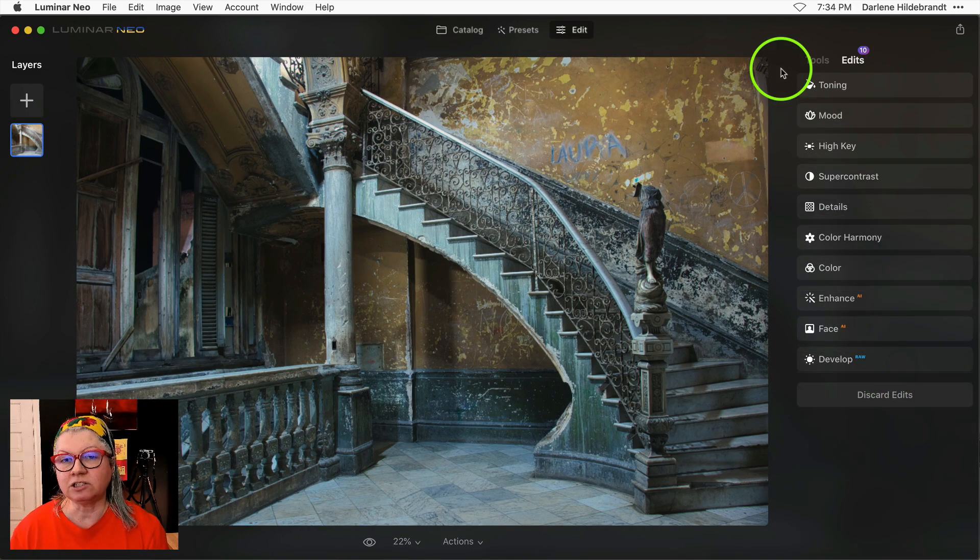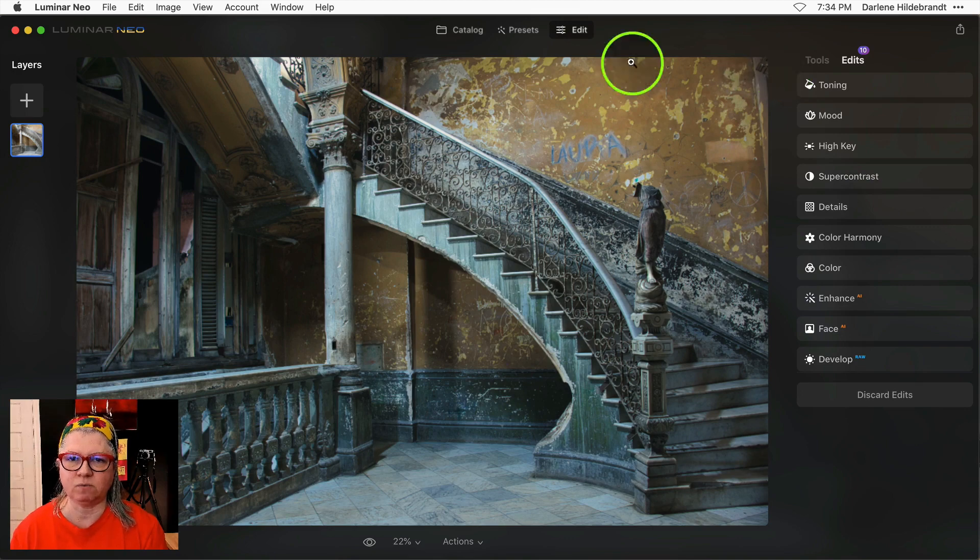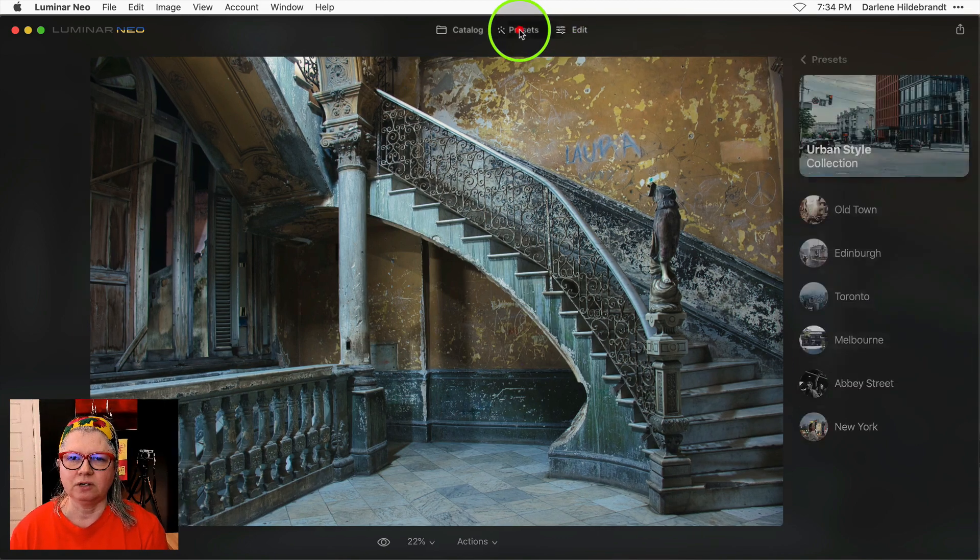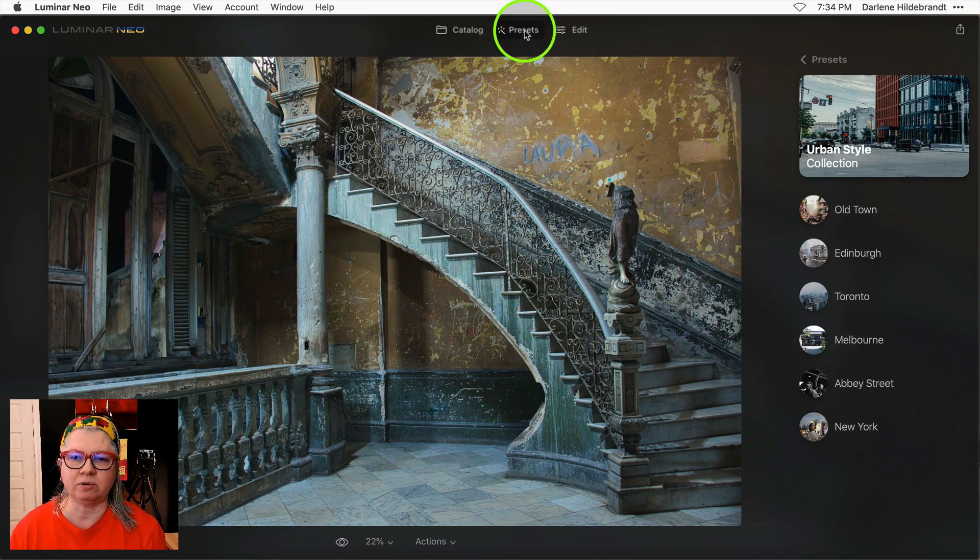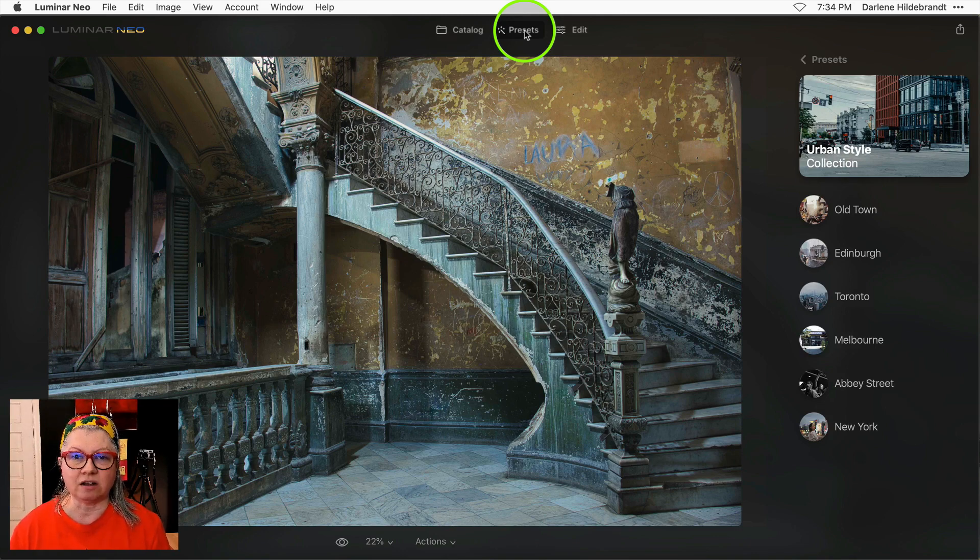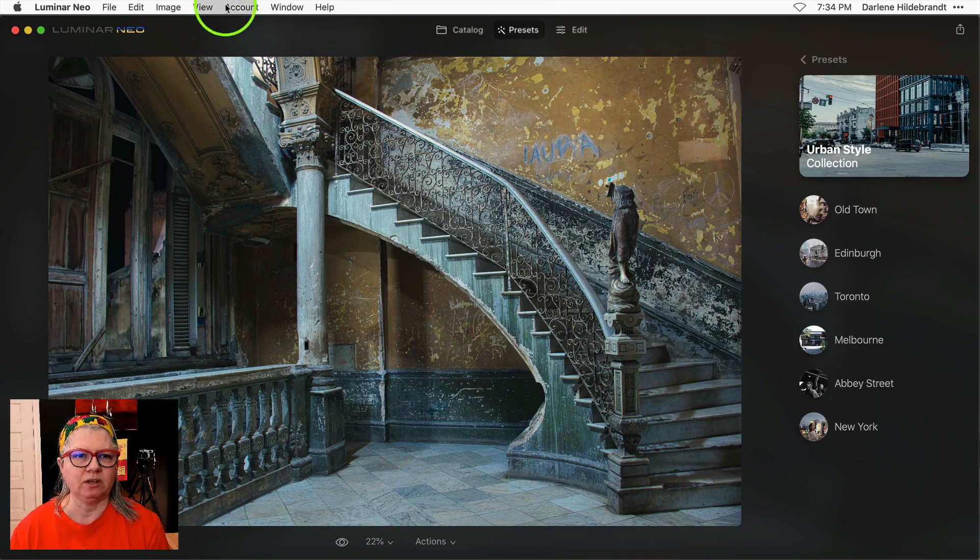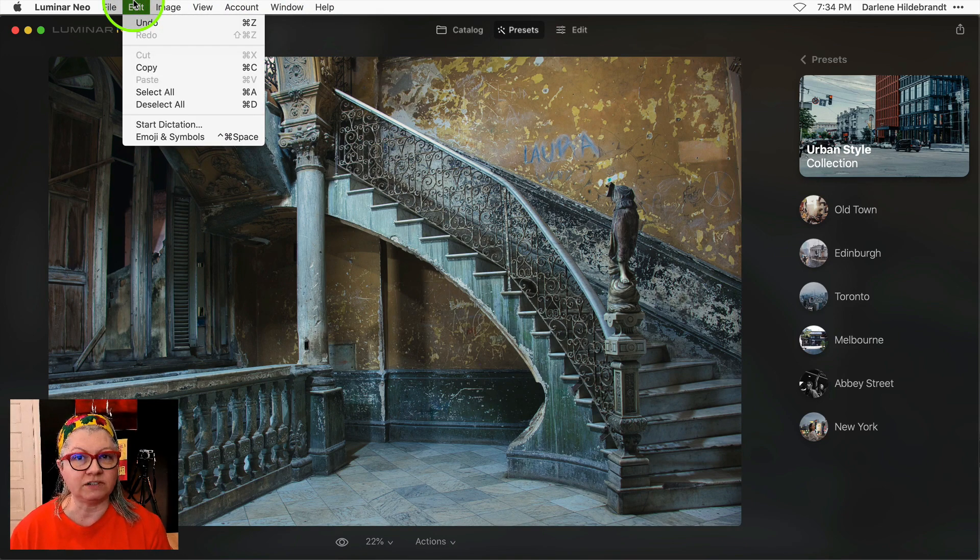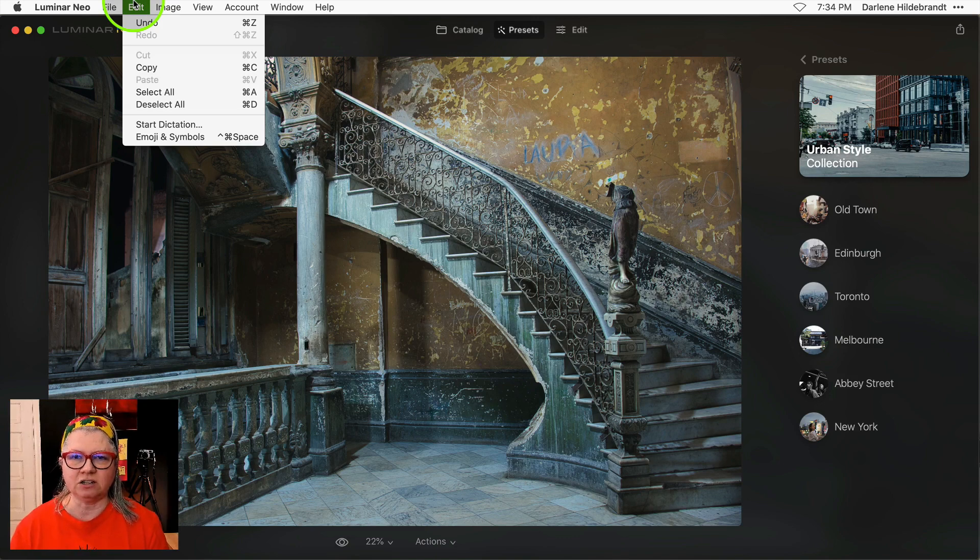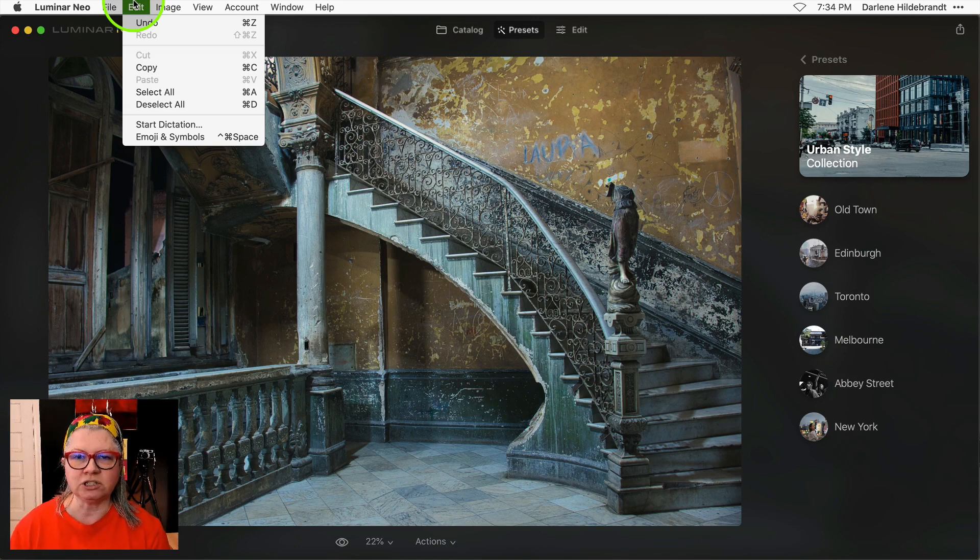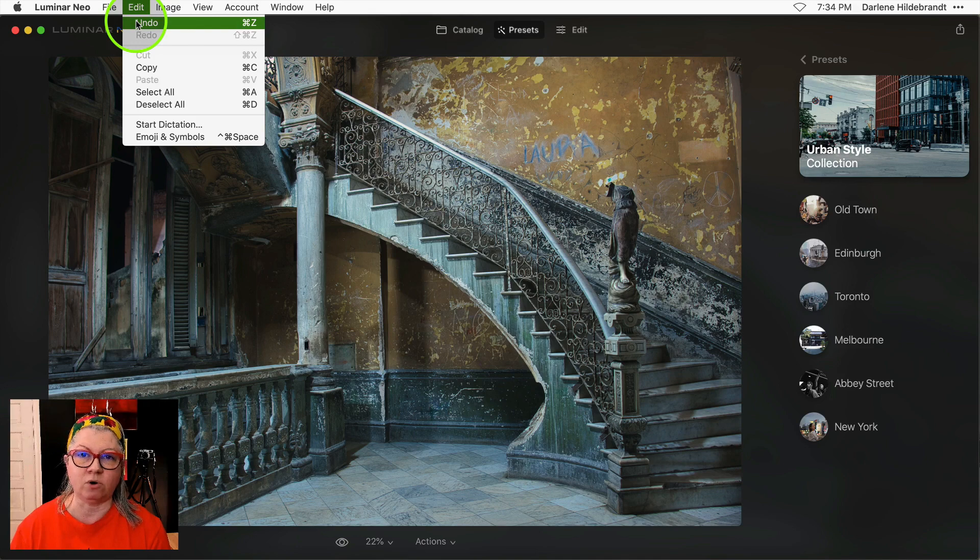But there's something else new about presets as well. This was a pet peeve for a lot of people in that when you applied a preset in Luminar Neo previously you were stuck. You couldn't even undo it. Now they've introduced undo just for presets though. So don't get too excited. It's not undo for all your edits. It will just undo back to the previous version before the presets.